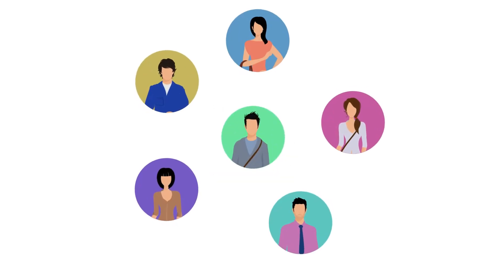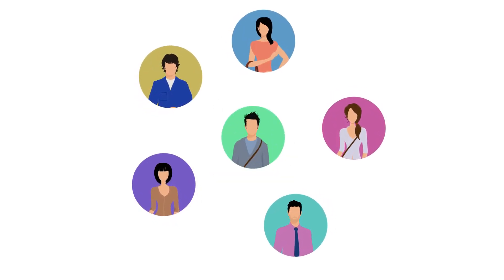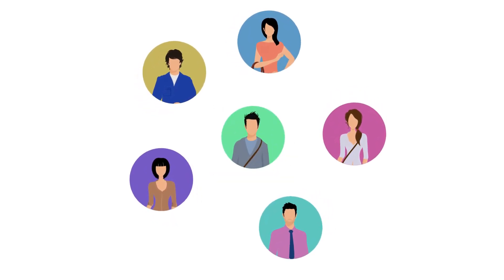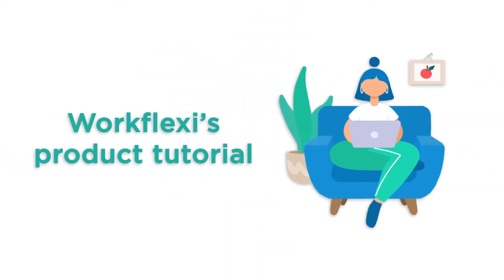Workflexi is a gig marketplace where you can hire top quality gig workers and take up verified gigs. This video walks you through Workflexi's product tutorial.